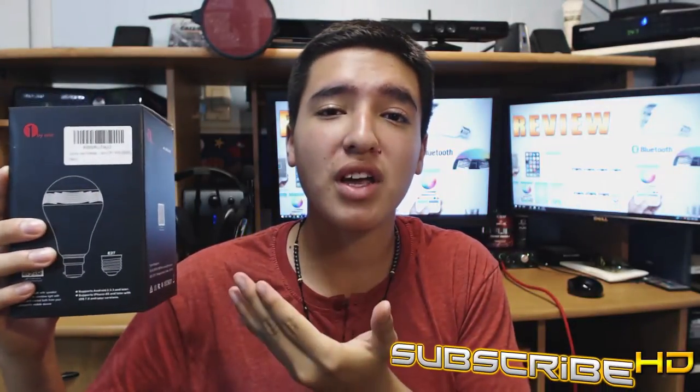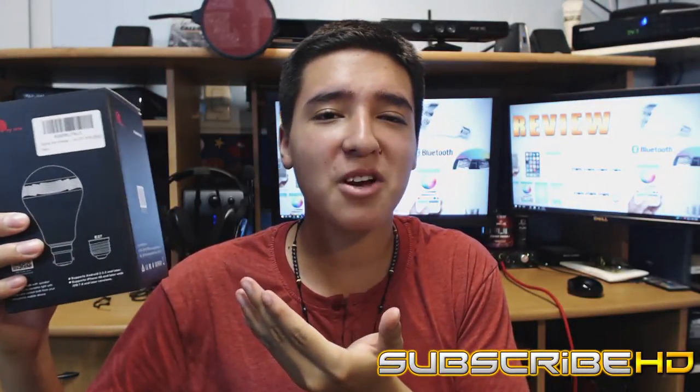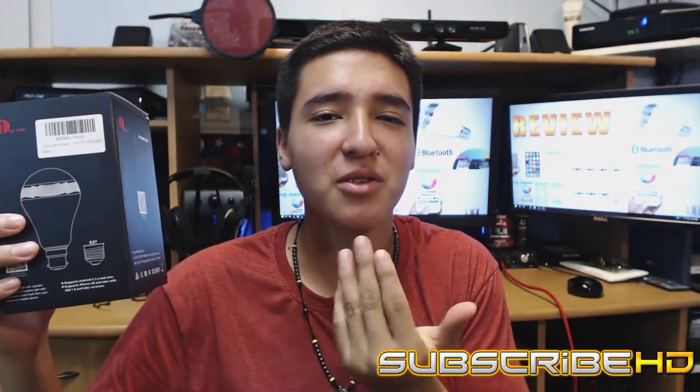What's up you guys, this is TechHG coming at you with a brand new review video. We're going to be reviewing how many times I already said review, like three times already, damn, but we are going to be reviewing the Bluetooth smart LED light bulb.